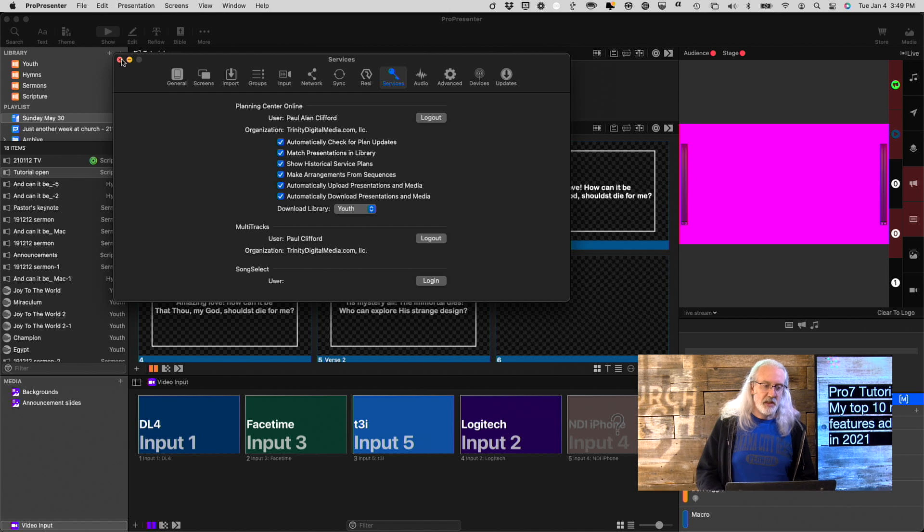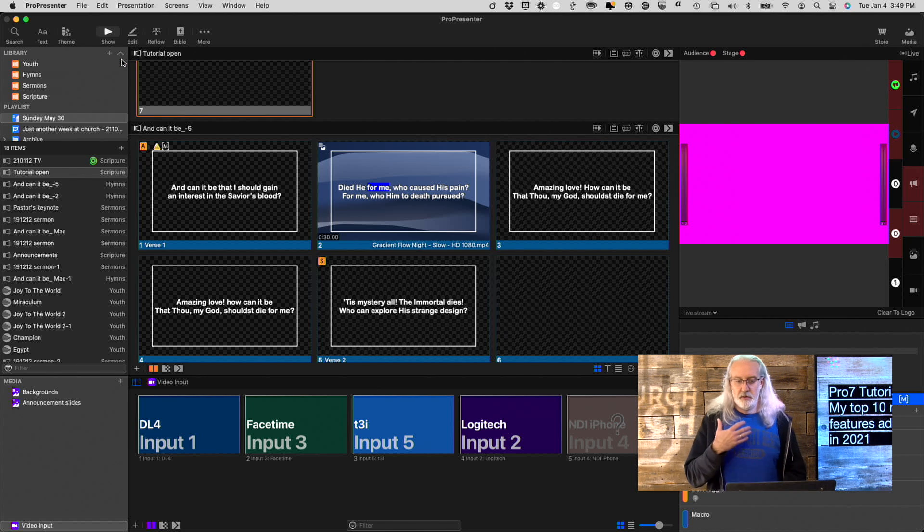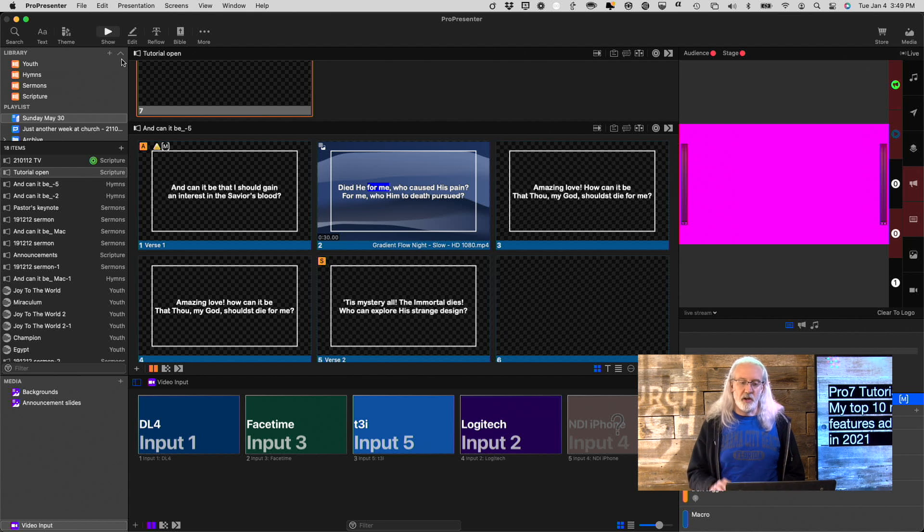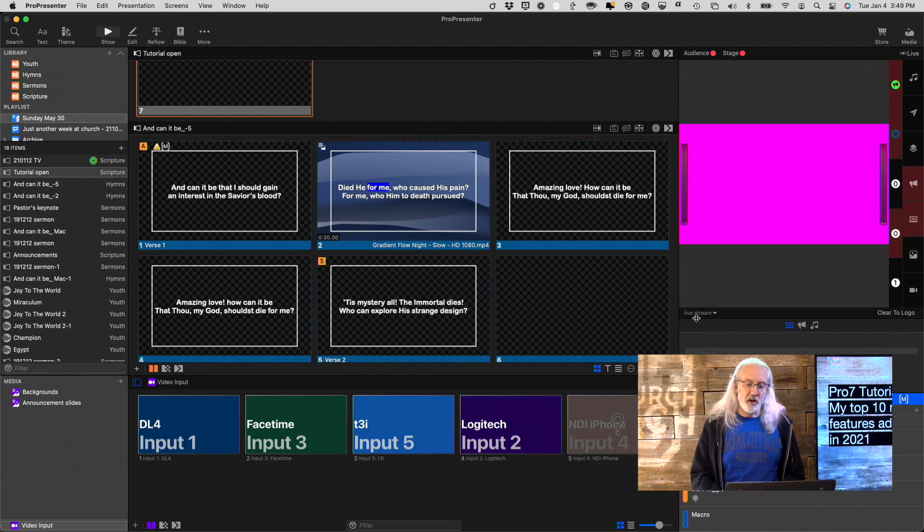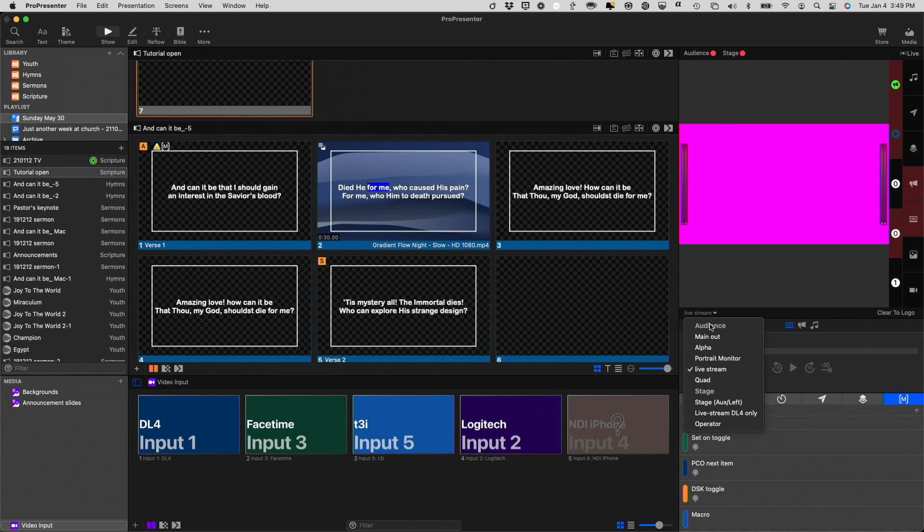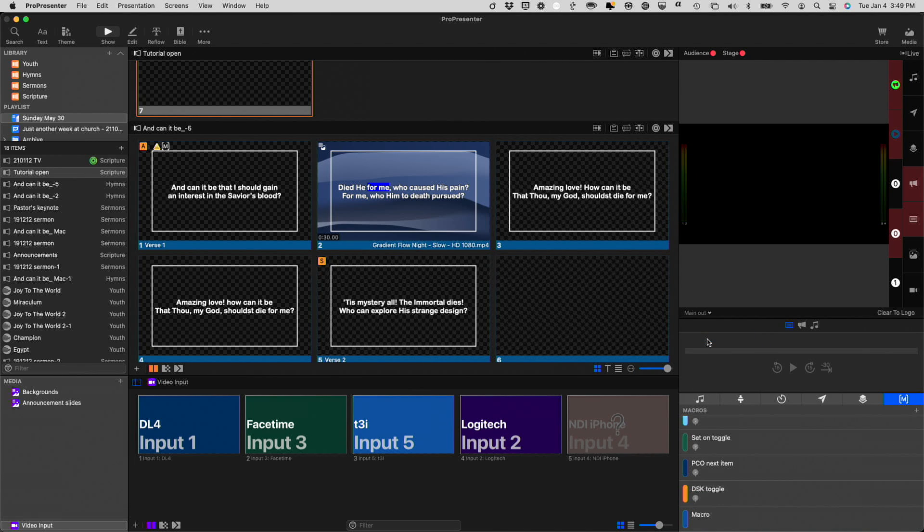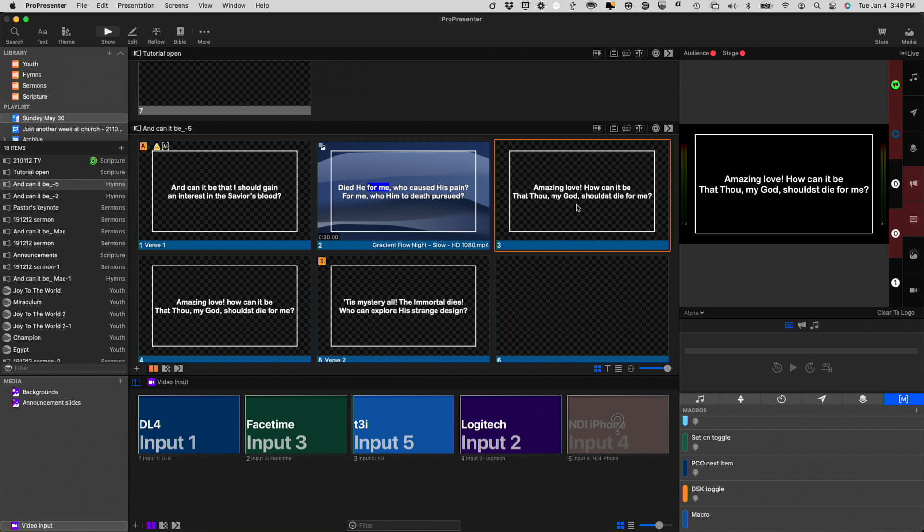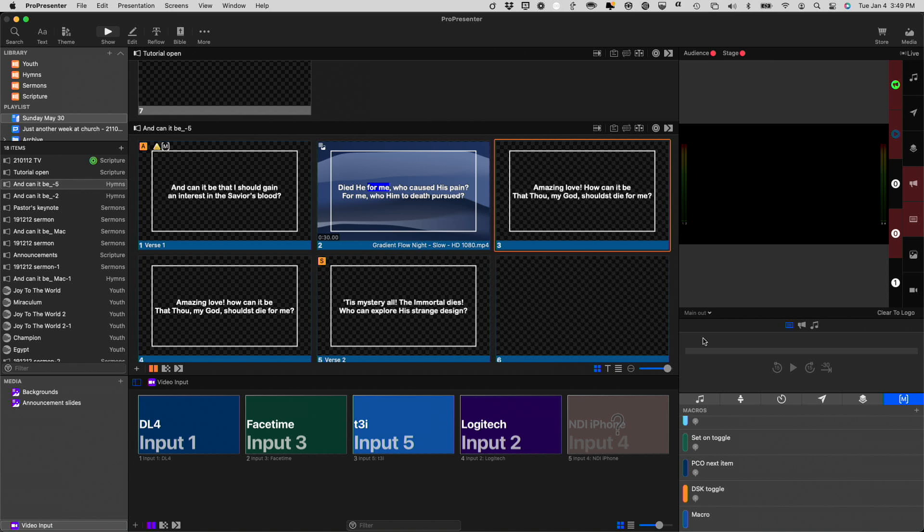Another thing that people have been scrambling for and really wanting is text attributes on other screens. Now, there was a way to do that earlier with notes, and it was a bit of a hack.